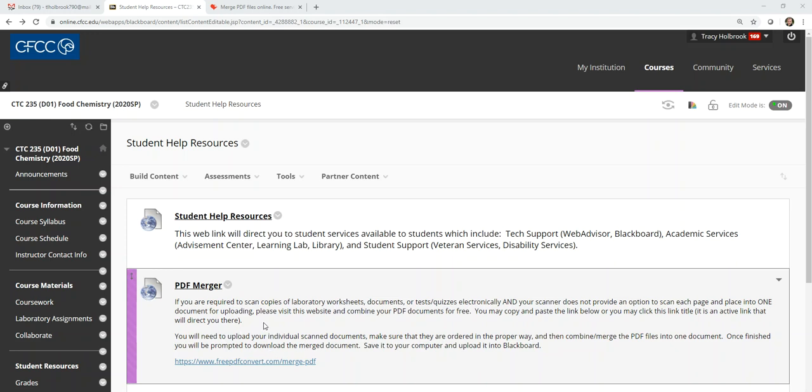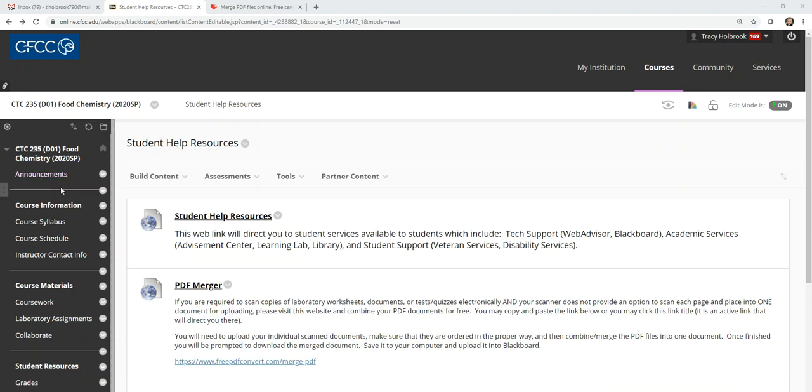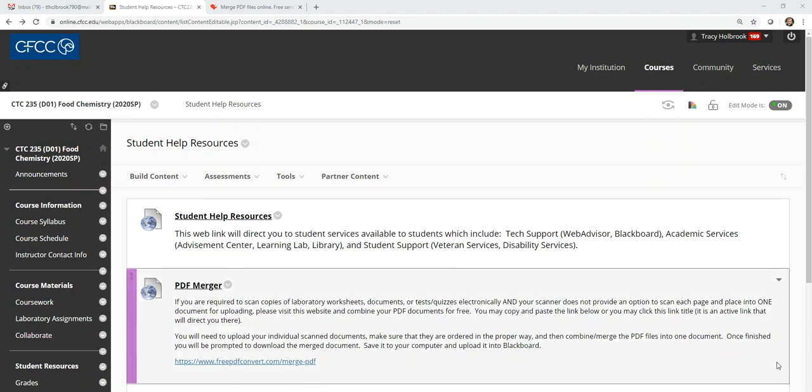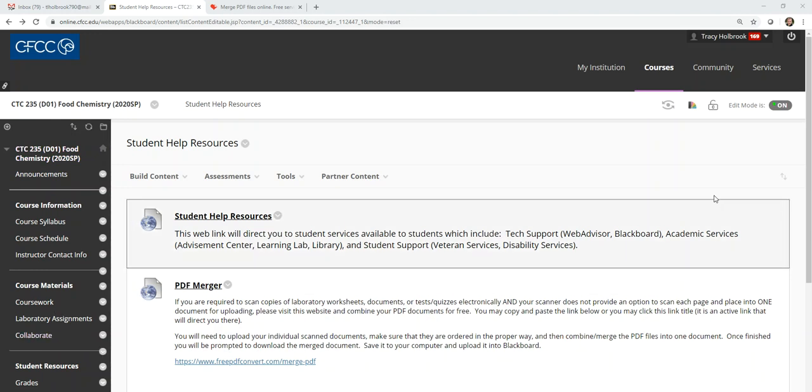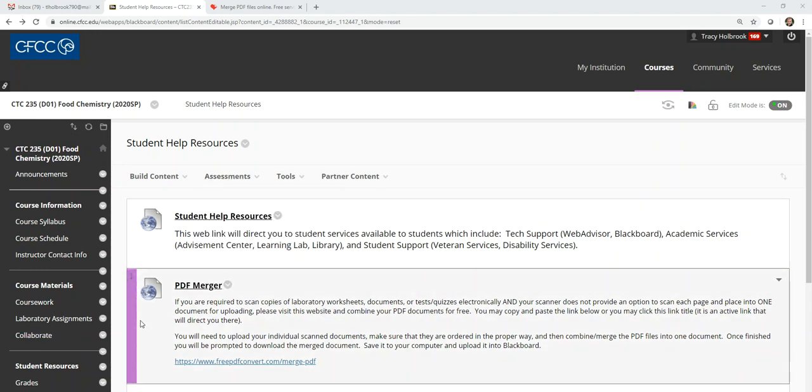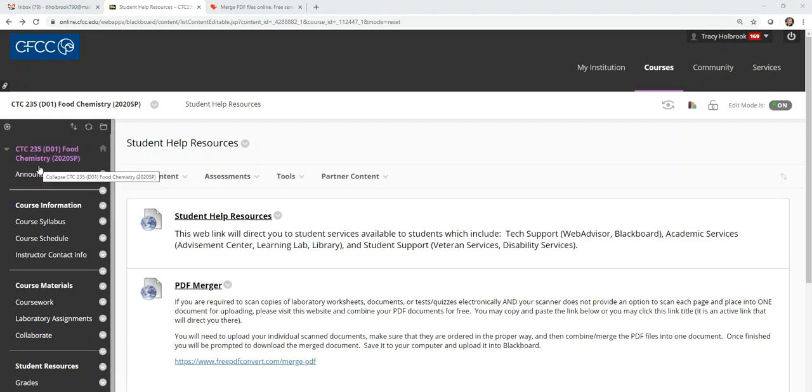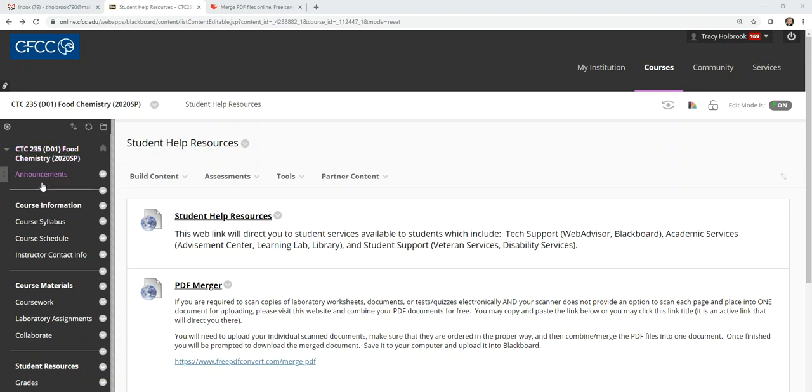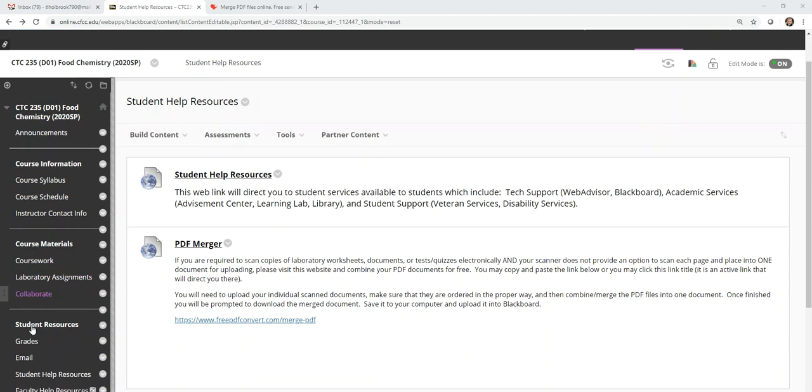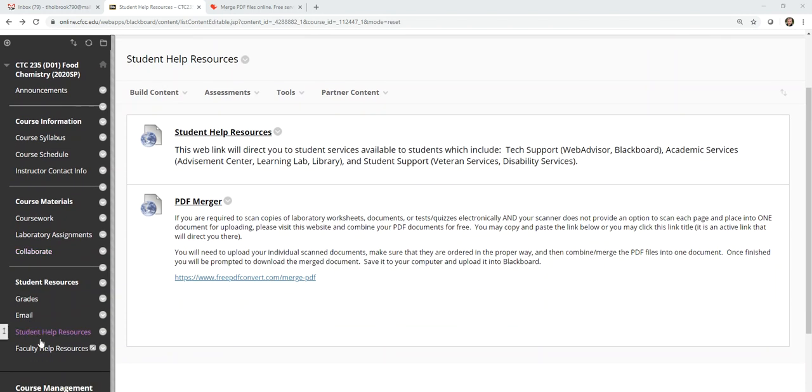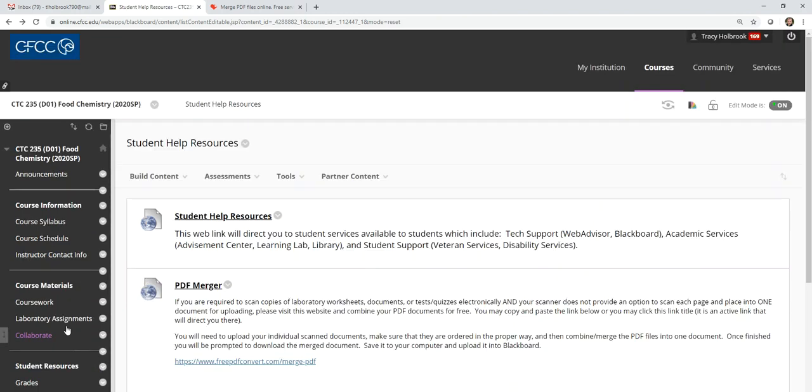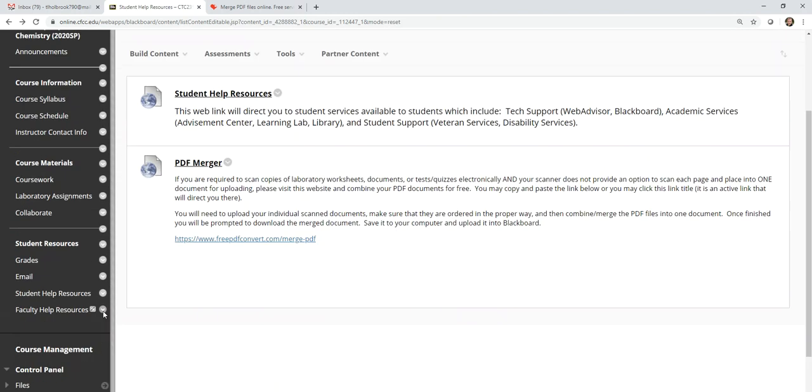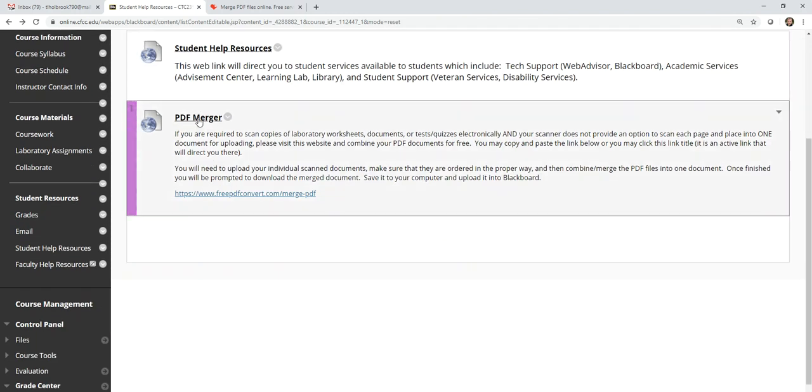So what I've done is I've pulled up just a course example here and you're going to see that this link to provide you some more details is going to be in the navigation window to the left. If you scroll down under the Student Help Resources, you're going to click that link.